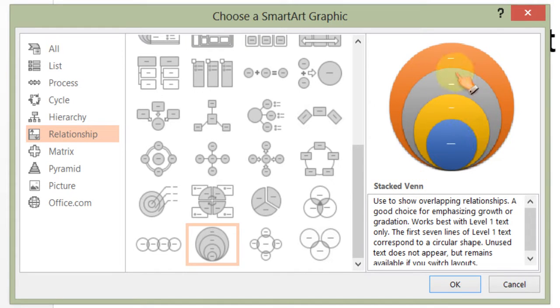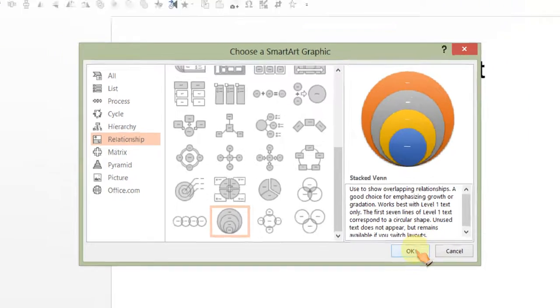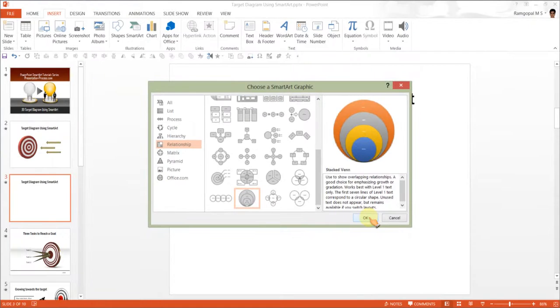Yes, this is the diagram we are going to convert into a 3D Target Diagram. First, let us click OK.